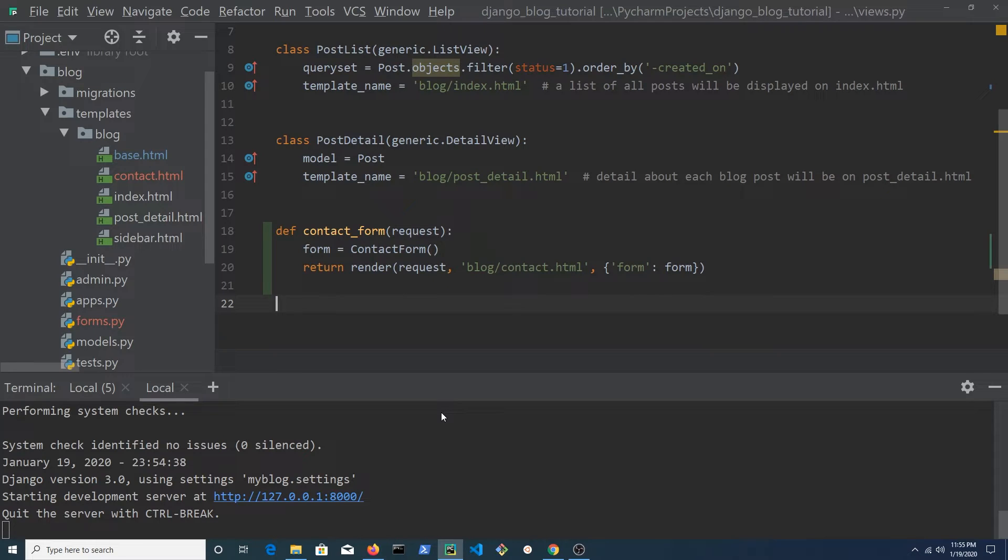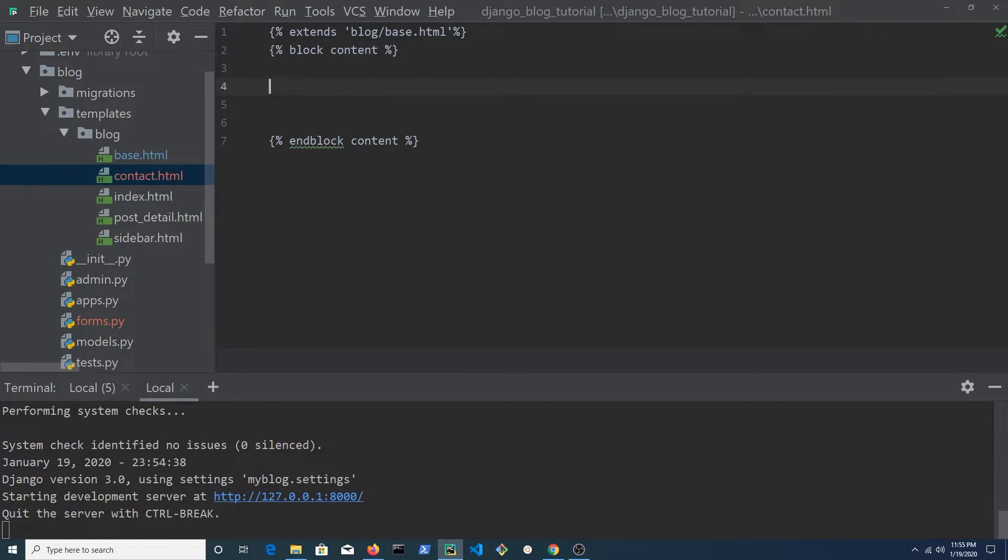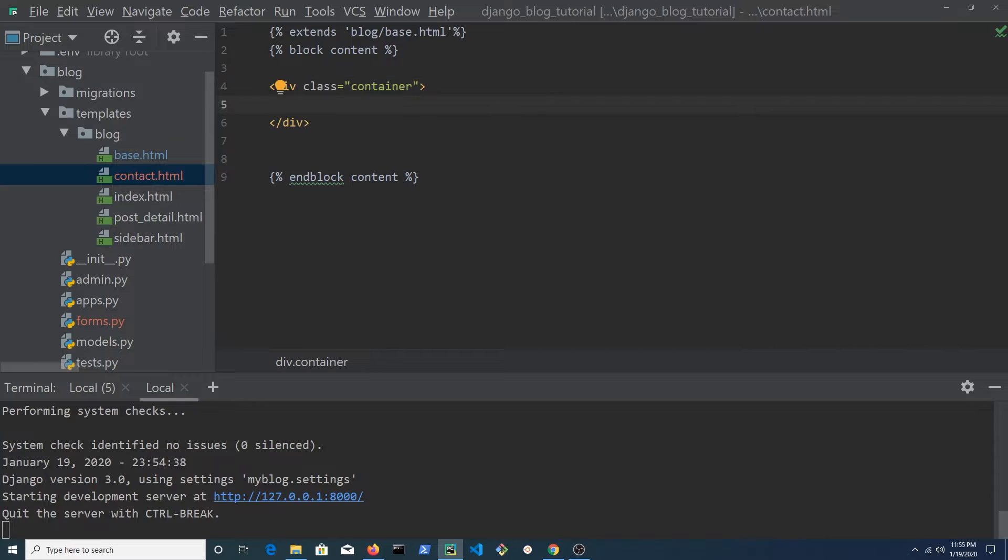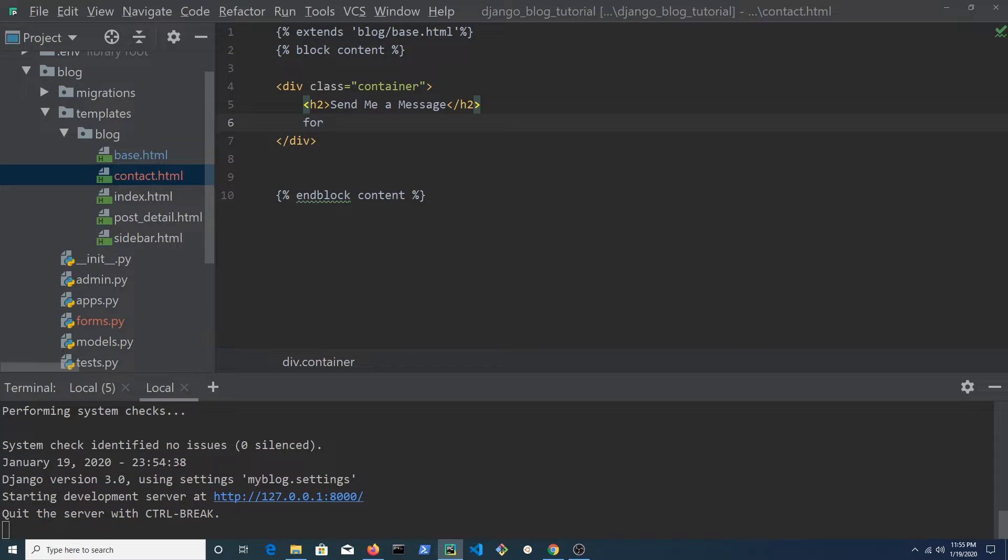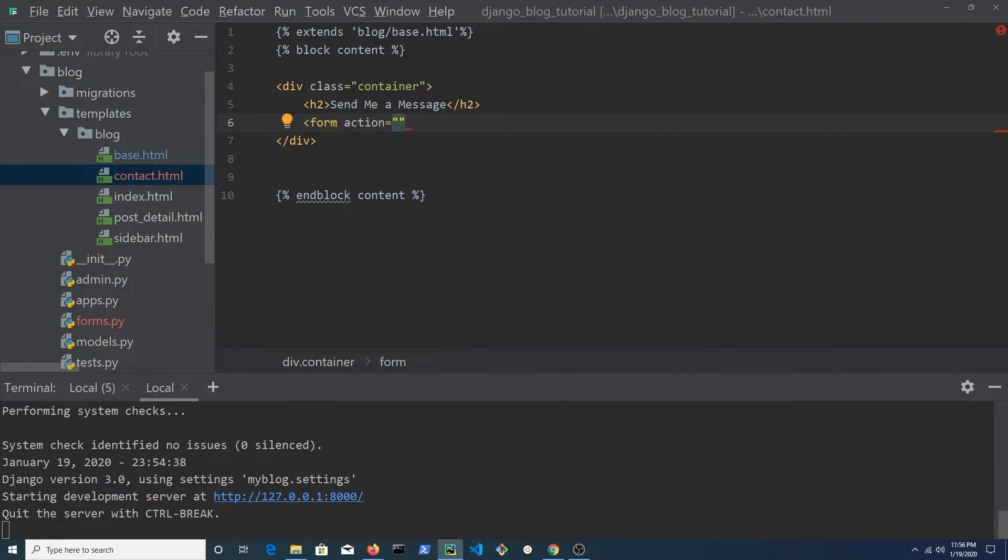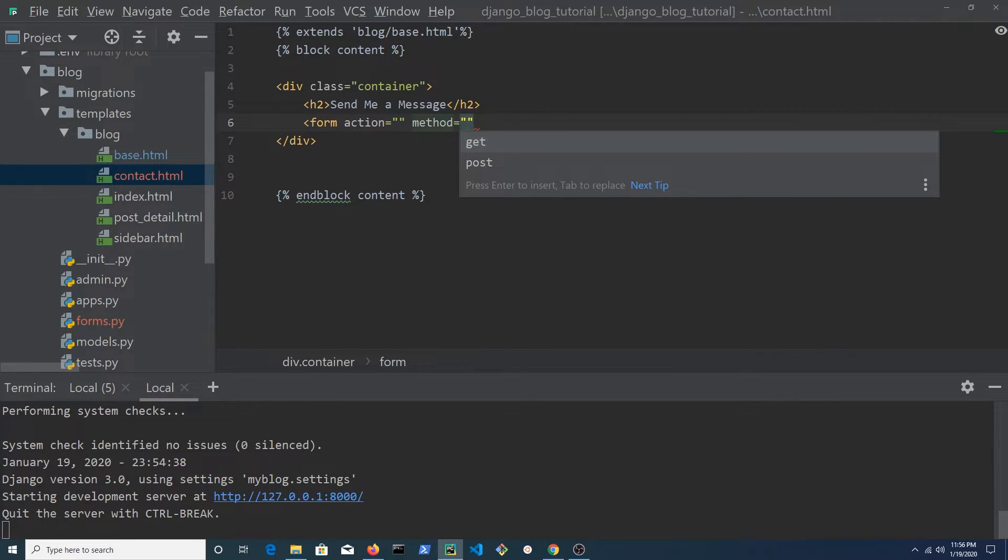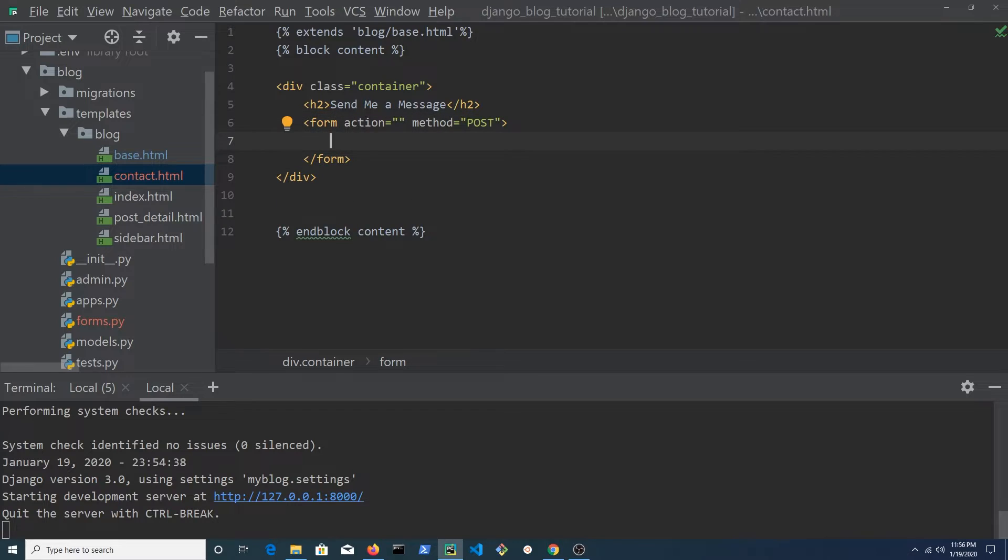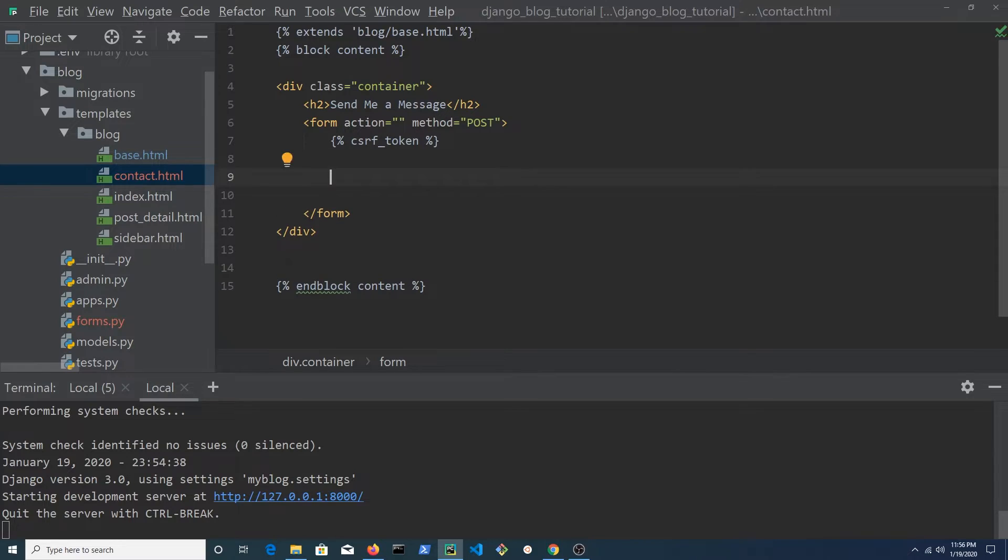Open contact.html. Create a div with a class named container and add an h2 element that contains send me a message. Create a form and leave the action as an empty string. Set the method to post. Add a CSRF token. This is a unique, secret, unpredictable value that is generated by the server-side application. CSRF stands for cross-site request forgery.